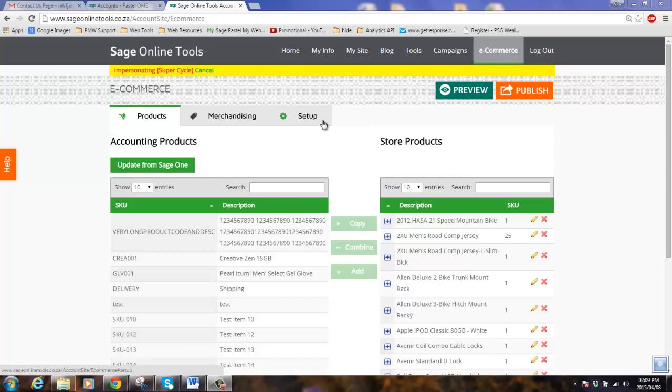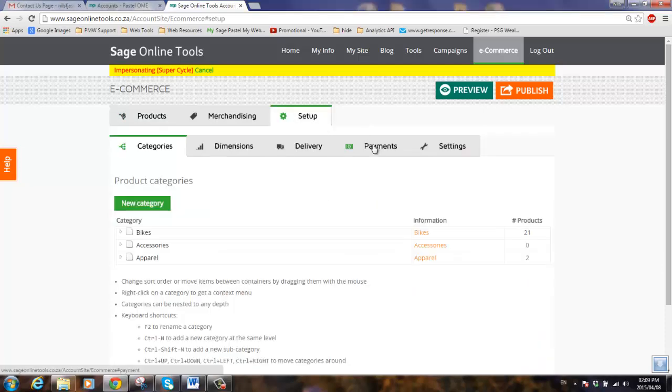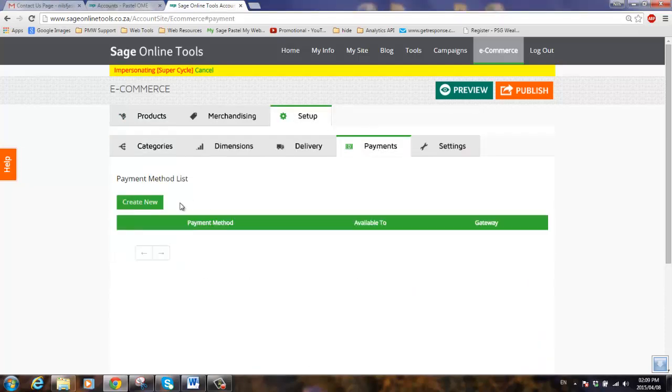So let's head off to the setup tab, click on the payments tab, and then click on the create new payment method button.